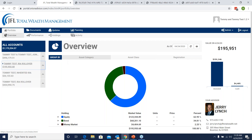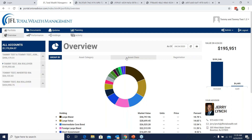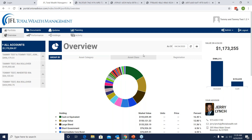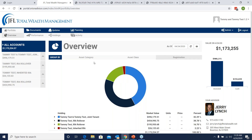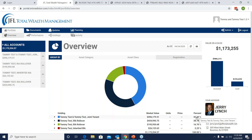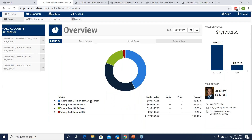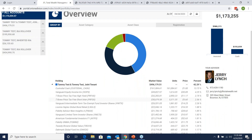It automatically groups by asset category, which breaks down to stock, bonds, and cash. You can also group by asset class, which breaks down your investments into separate classes — this is more of a detailed look at your portfolio. And then finally, you could also group by registration, which breaks it down by account. This is good if you want to see which account holds the most weight in your portfolio. In Tommy and Tammy's case, their joint account is the most heavily weighted with 42.29% of their assets.